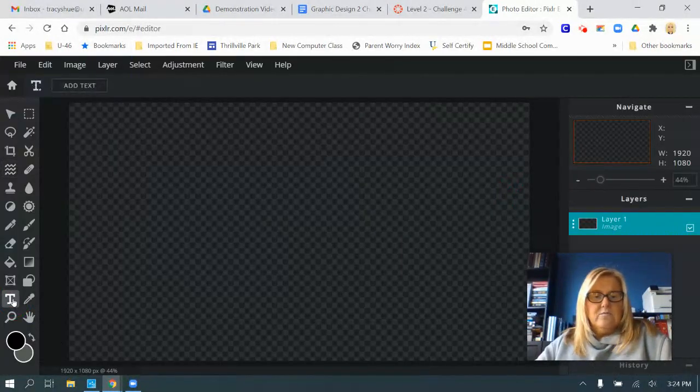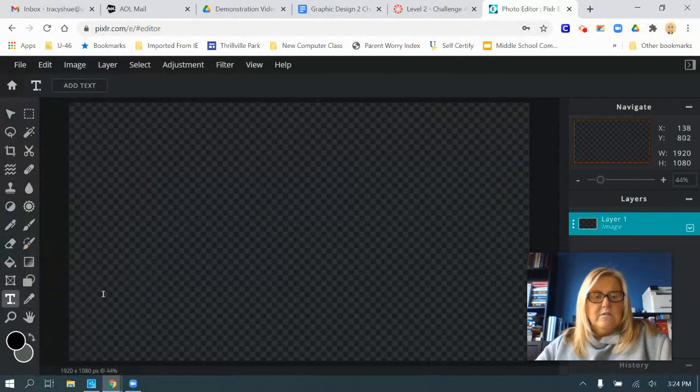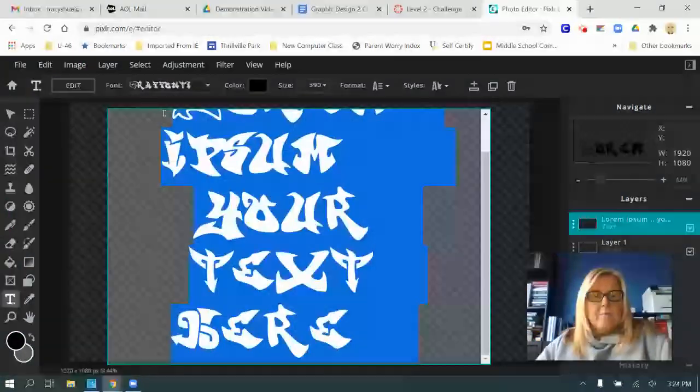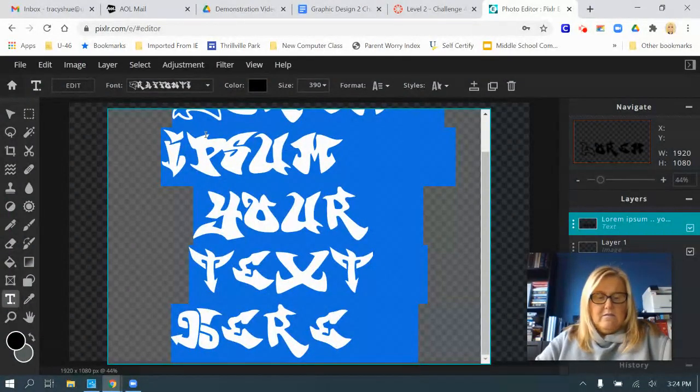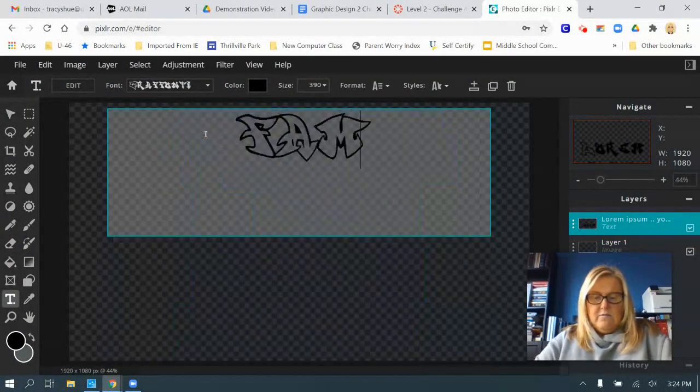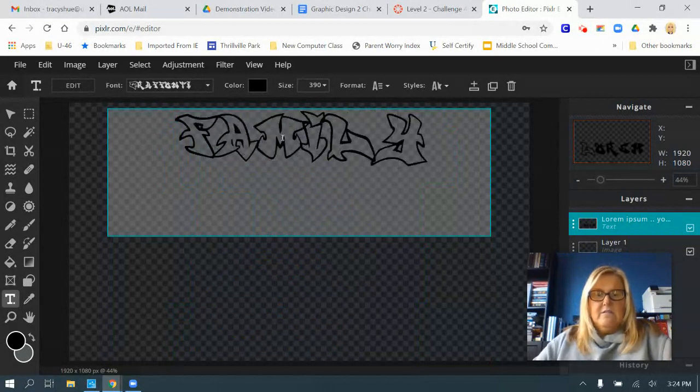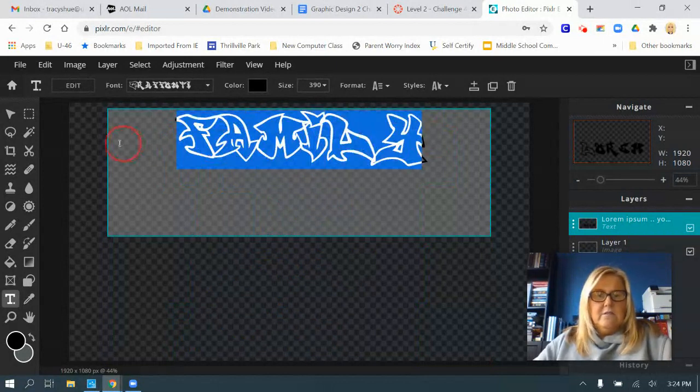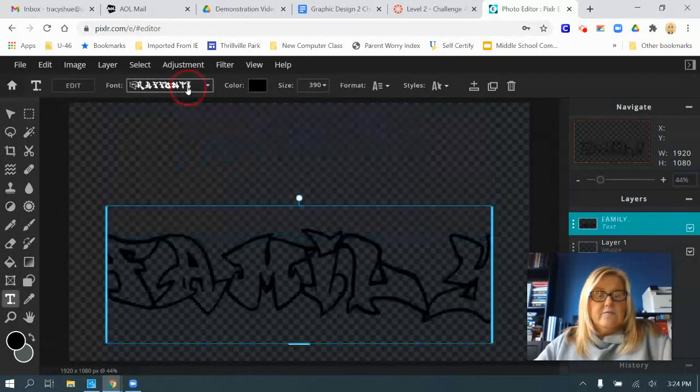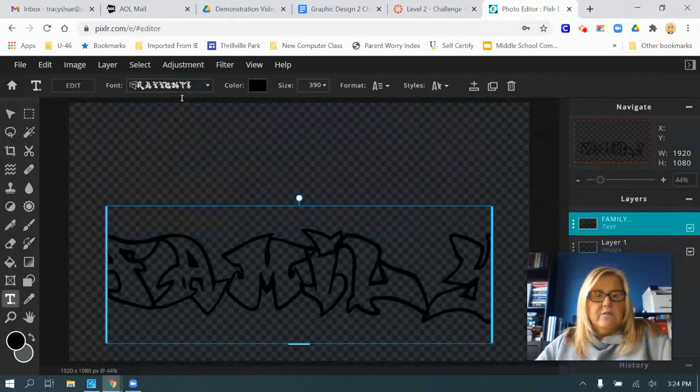I'm going to click on my text tool and add text. I typed the word family in capitals. You don't have to use all capitals if you don't want to.